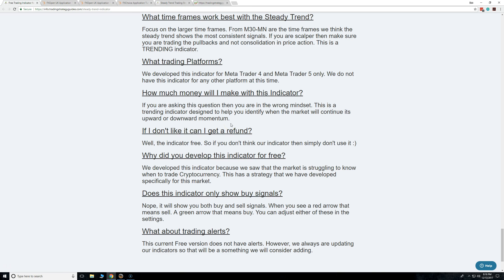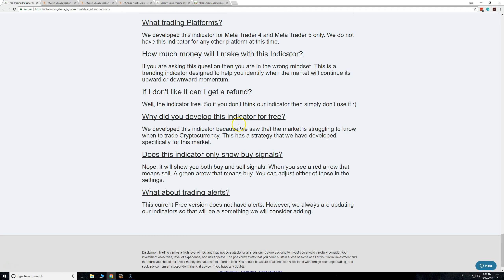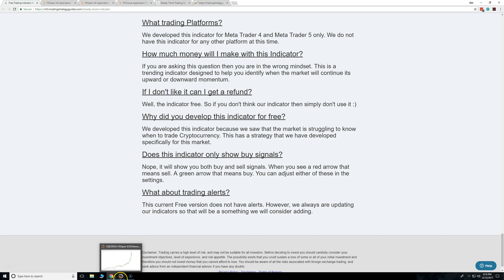Can I get a refund? Well, the indicator is free, so if you get it and you don't like it, just keep it on your MT4 or MT5 dashboard until you're maybe ready to trade with it. Just don't use it if you don't like it. But I think you're going to love it, especially after you read the strategy and see all the signals.